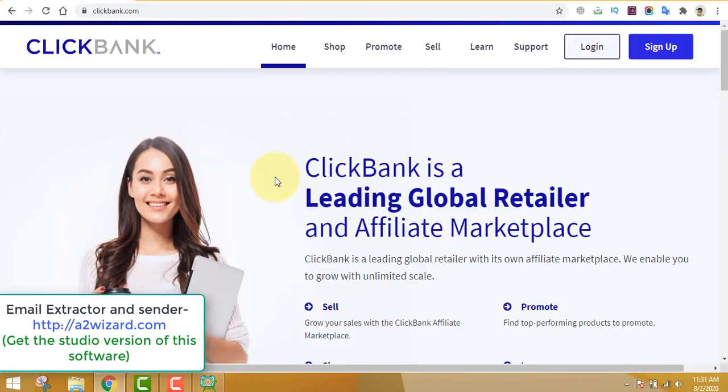Meanwhile, let's go to clickbank.com. ClickBank is a website where you find thousands of products related to lots of niches — health, dating, cooking, video gaming, yoga, and everything. These are all digital products. I love digital products because with physical products, someone orders and you have to ship them, it takes 15 to 20 days, and if they don't like it they may ask for a refund — it's a very long process.